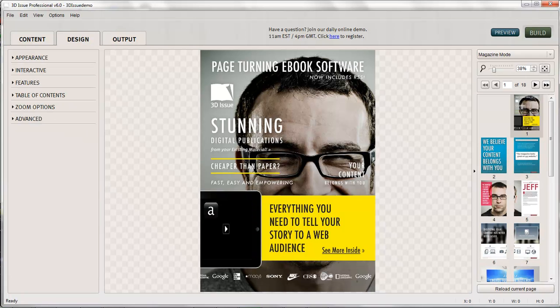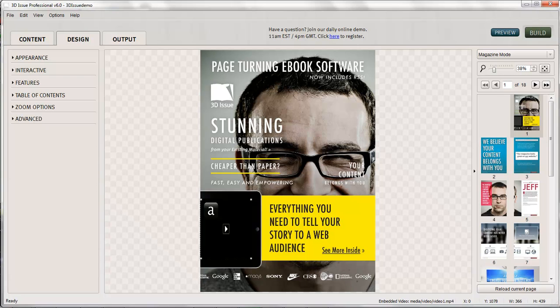So to create this, you can see we've just been through the general process. We've added our PDF in the content tab. We've headed to design and we've added any interactivity such as this video that we want to show in our publication.